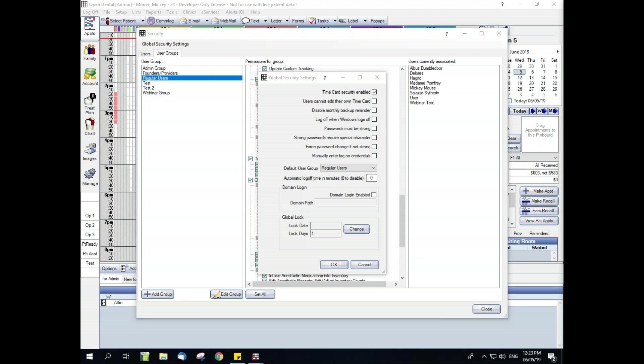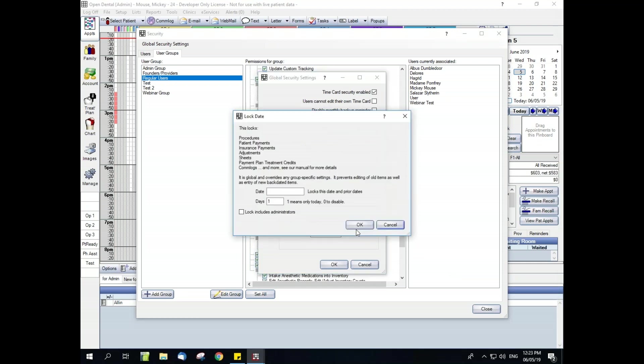For global lock, global lock dates bundle multiple permissions into one setting. Global lock dates prevent editing of old items and are the only way to prevent backdating of new items. See the full list of permissions to identify which are affected by global lock dates. If you click this change button, you have a few different fields here that you can enter information in. You have a lock date and this will lock the date entered and all prior dates. Lock days. This means that changes will only be allowed within a set number of days from the original entry, such as one day, only today, zero to disable. And then lock includes administrators. Check this box to include users in the admin group from this limitation. Unchecked means that they will have full permissions with no locked dates.